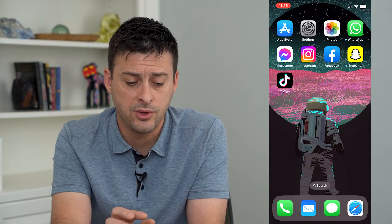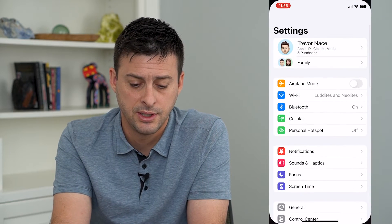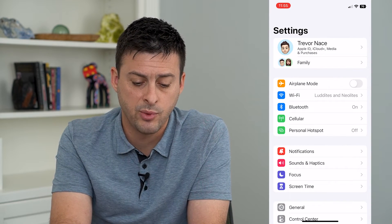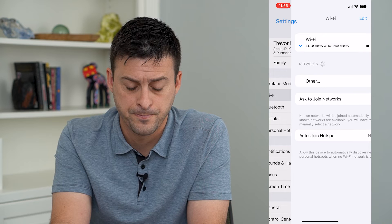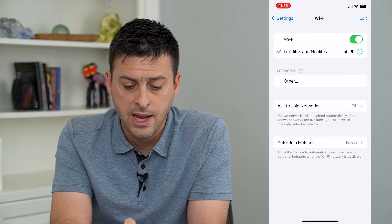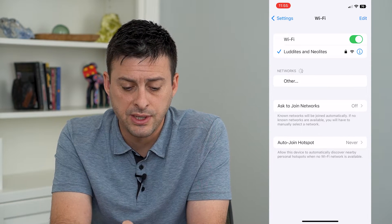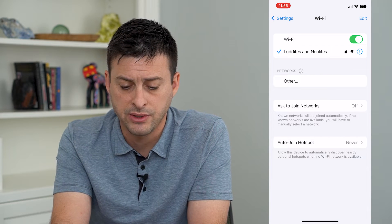To do that, let's hop into Settings and tap on Wi-Fi. From here, you can see the network I'm connected to.